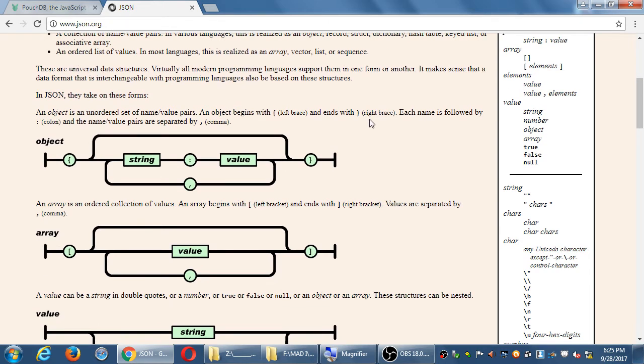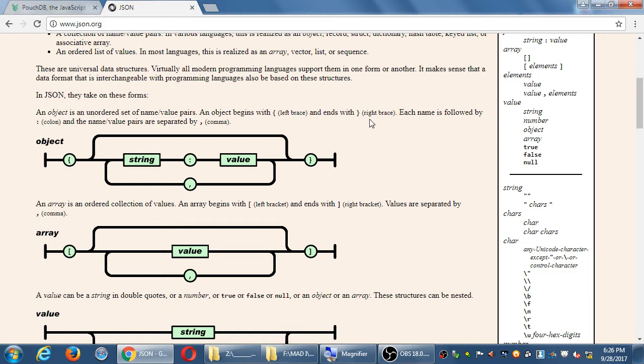Basically, we're going to have something. Last name, colon, campos, comma, first name, colon, victor, comma, username, colon, vcampos. And all of that is bundled together as one object in curly braces. That's a little bundle of data there.